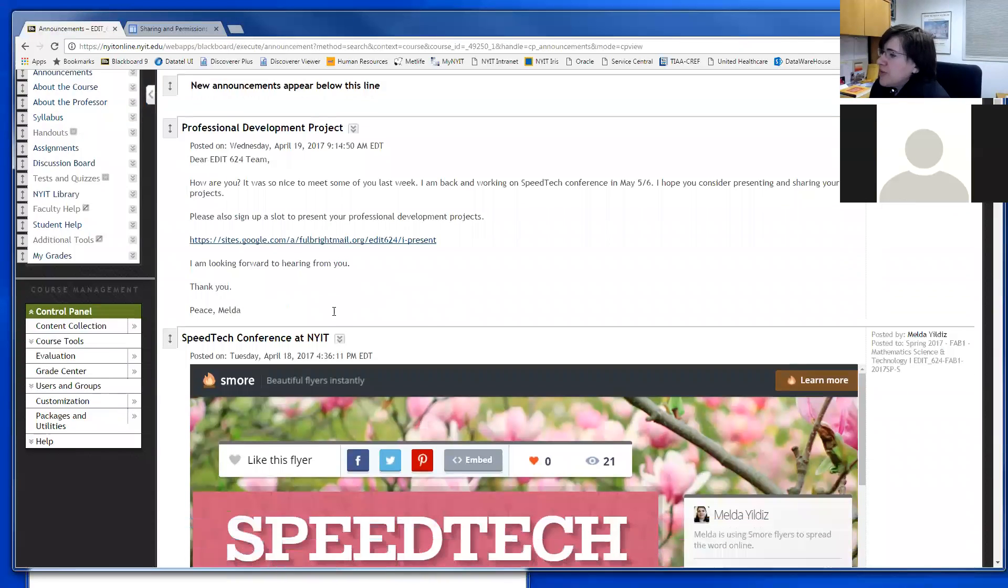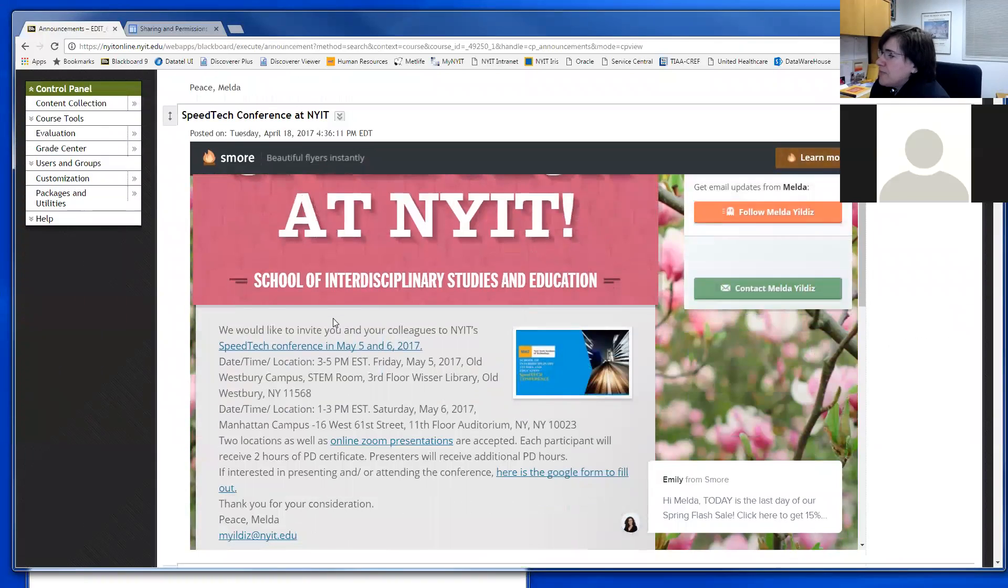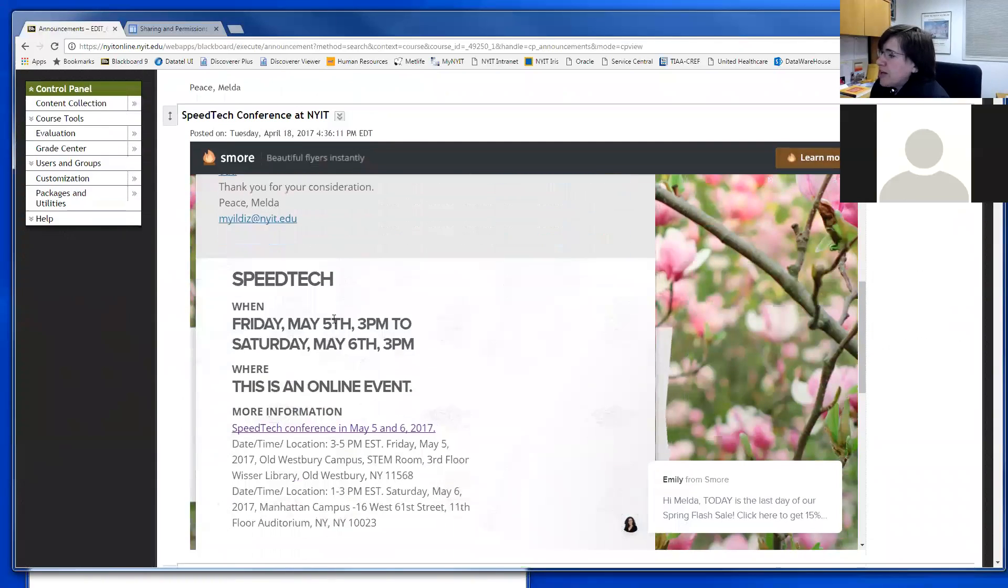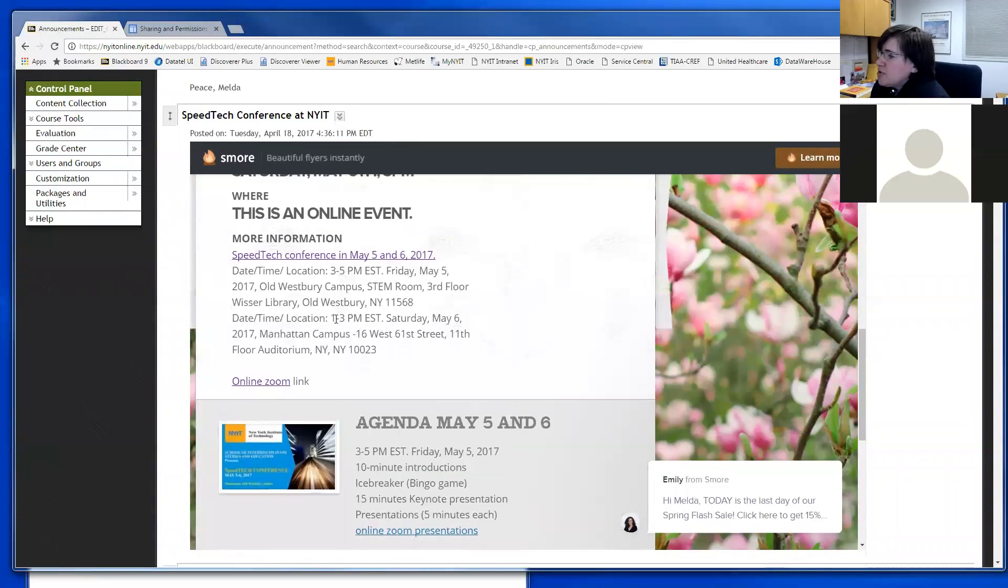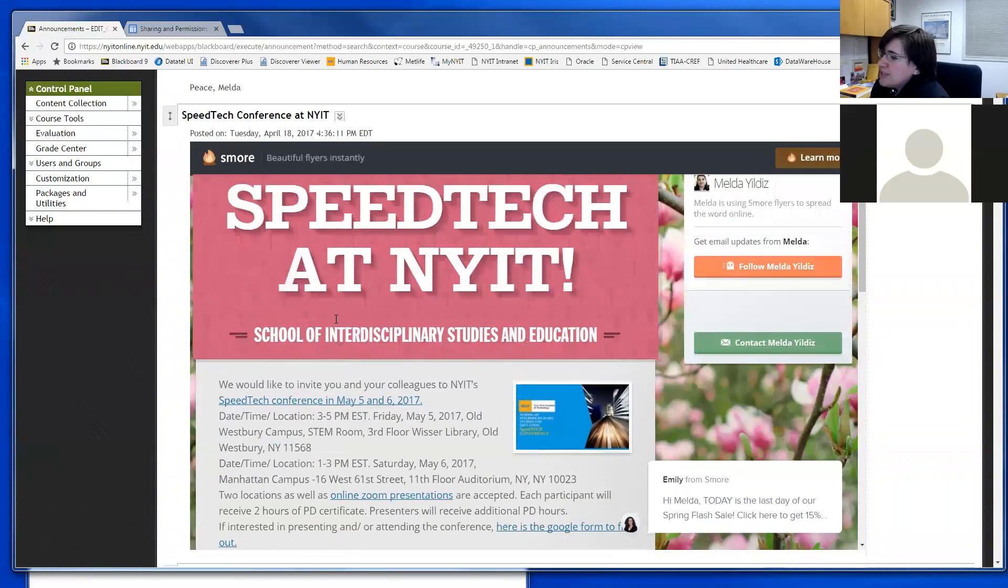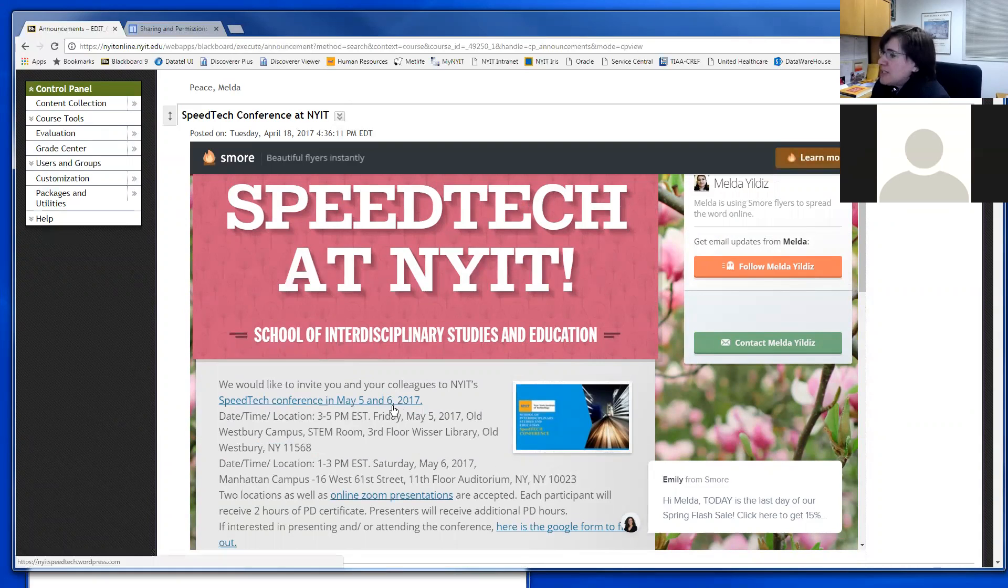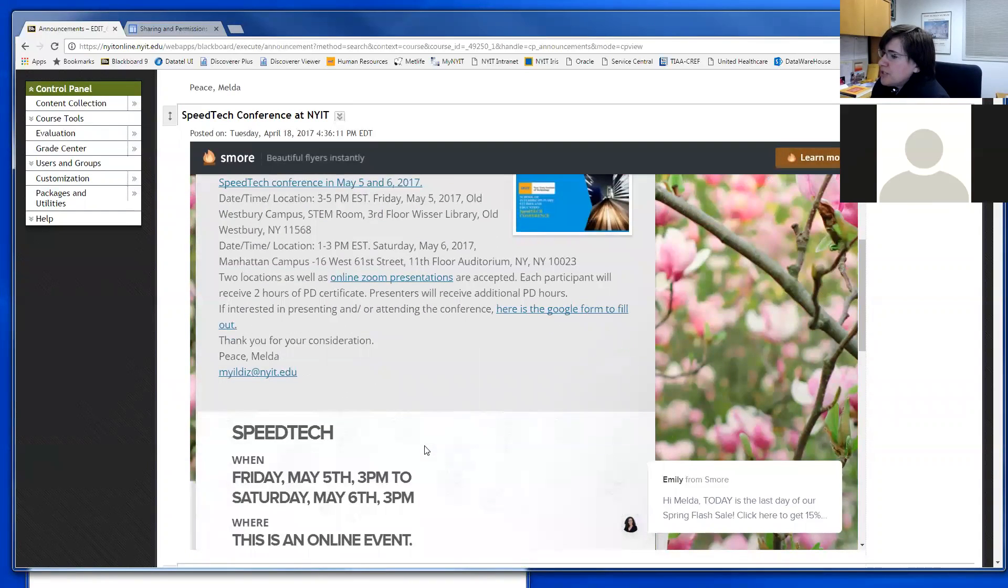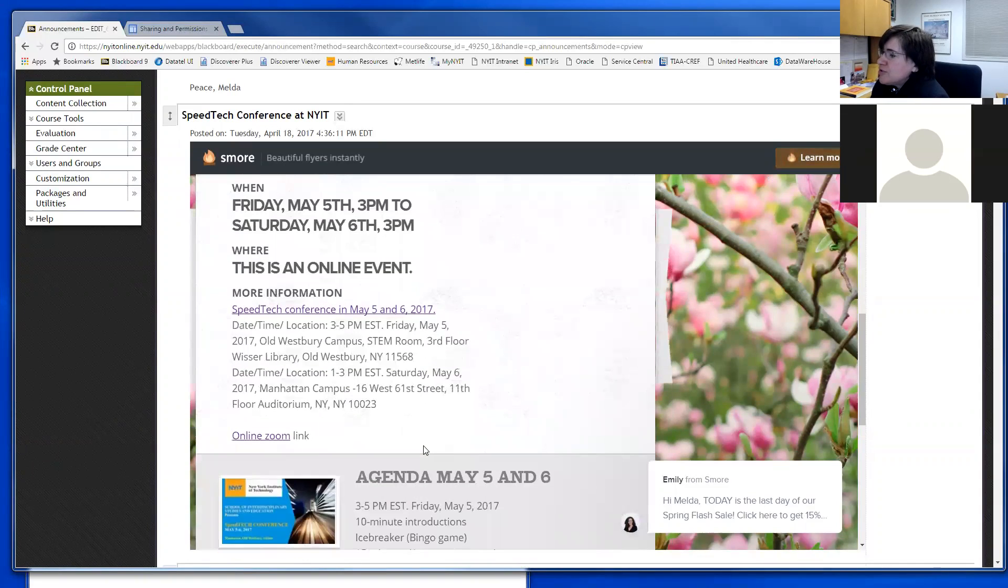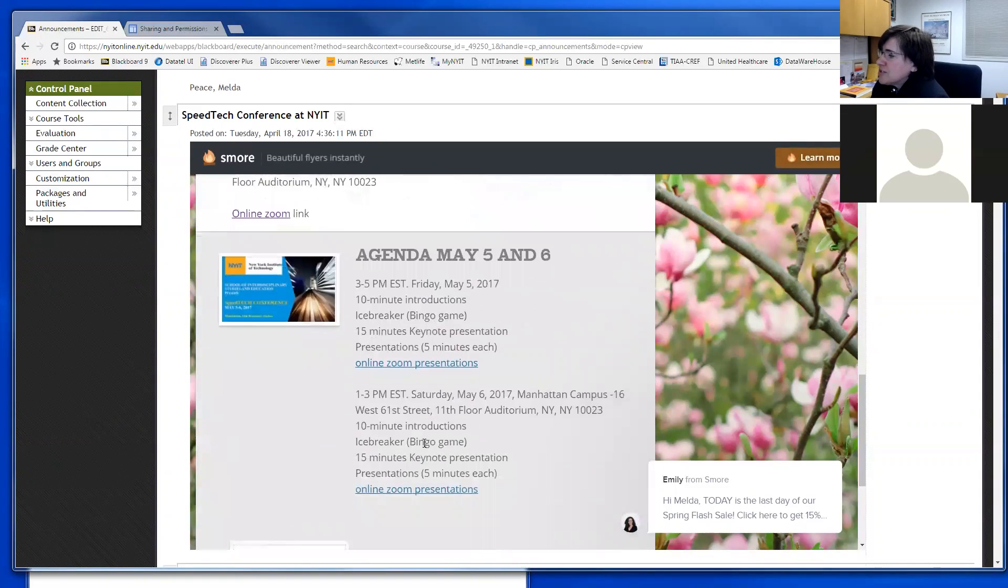The second link is our SpeedTech conference. I would like to invite you not only to attend but also to present. This will happen in person as well as through Zoom using new technologies. It's May 5th and 6th.